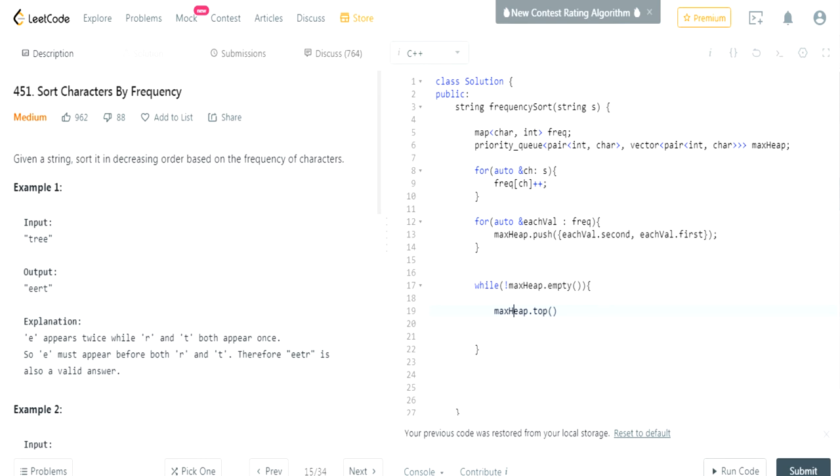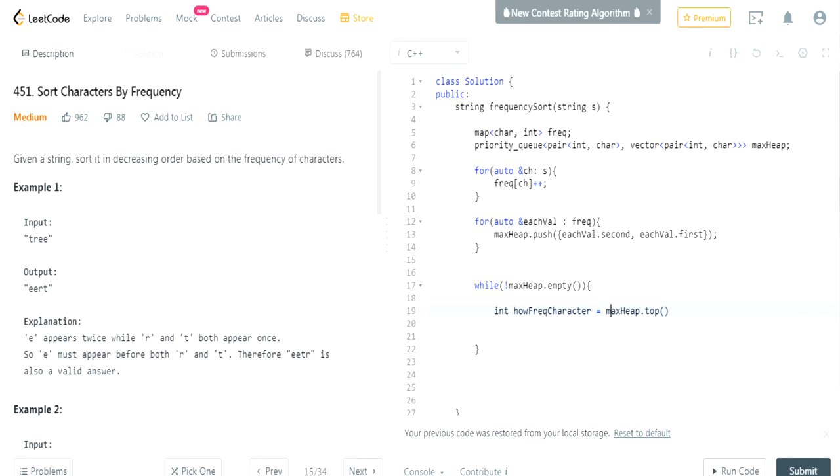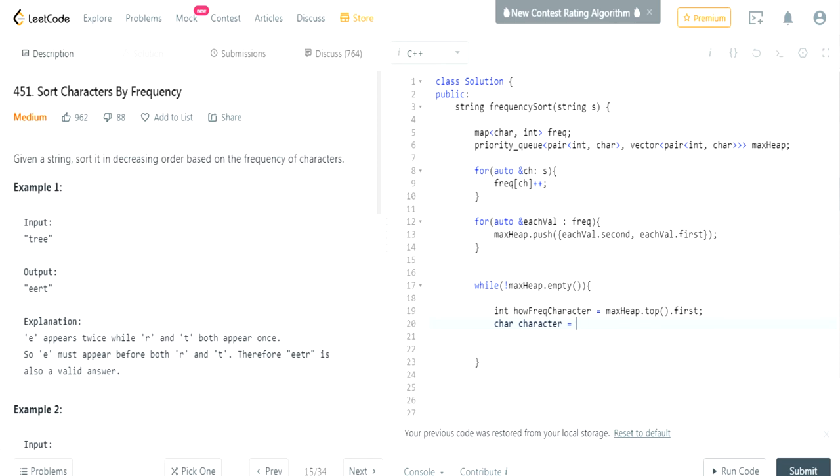So the top value is a pair of, so the first value is going to be the frequent, how frequent the character is. So how frequent the character is, is the first value in our pair. This is how frequent the character in our max heap. First one is how frequent the character is. Second one is the actual character. So here I'm going to do character max heap dot top dot second. So now we have how frequent the character and the character.